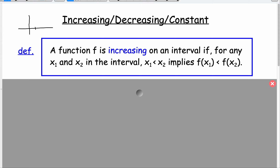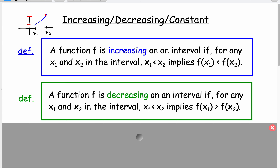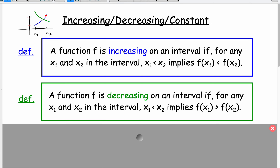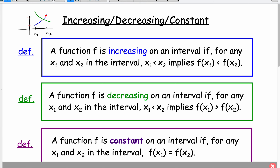Let's say here's x sub 1 and here's x sub 2. A function is increasing basically if it's going up — as we take x values and increase them, our outputs are also increasing. An increasing function is where the function is going up. A decreasing function is where it's going down. A constant function is where we have the same y value all the way across the interval, meaning we have a horizontal segment on our graph.